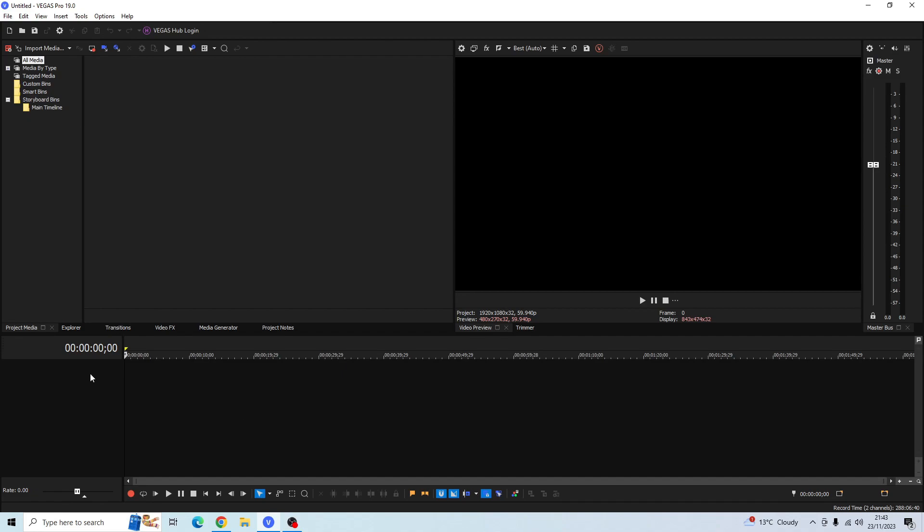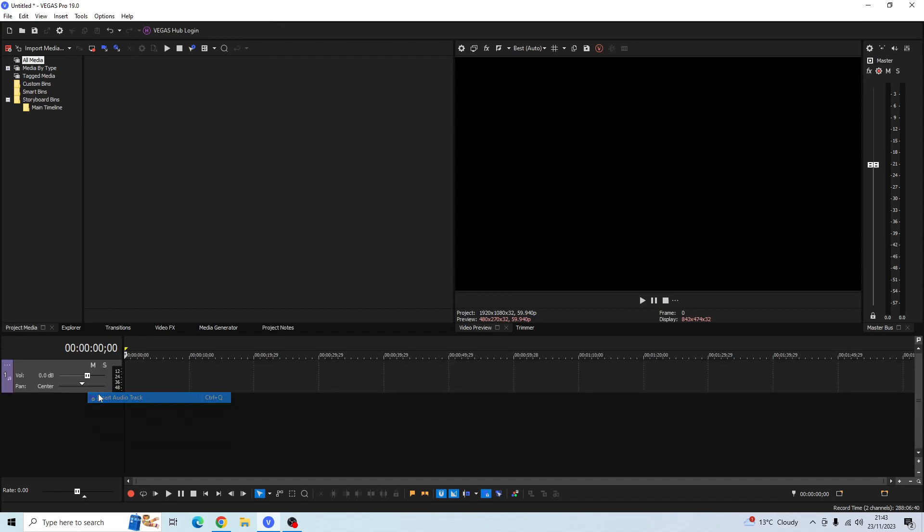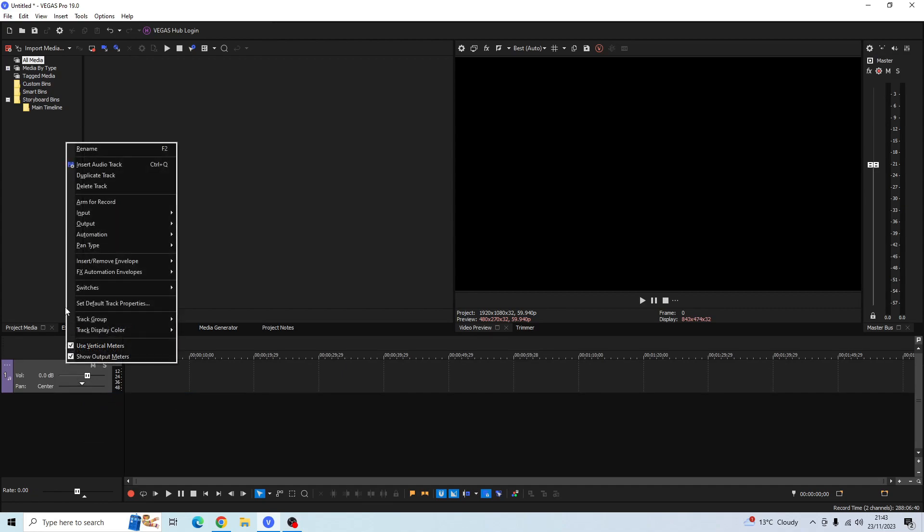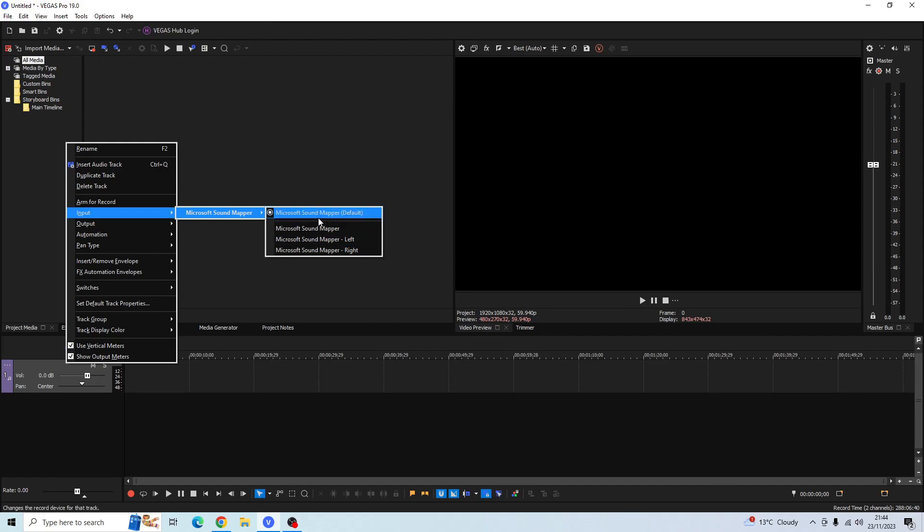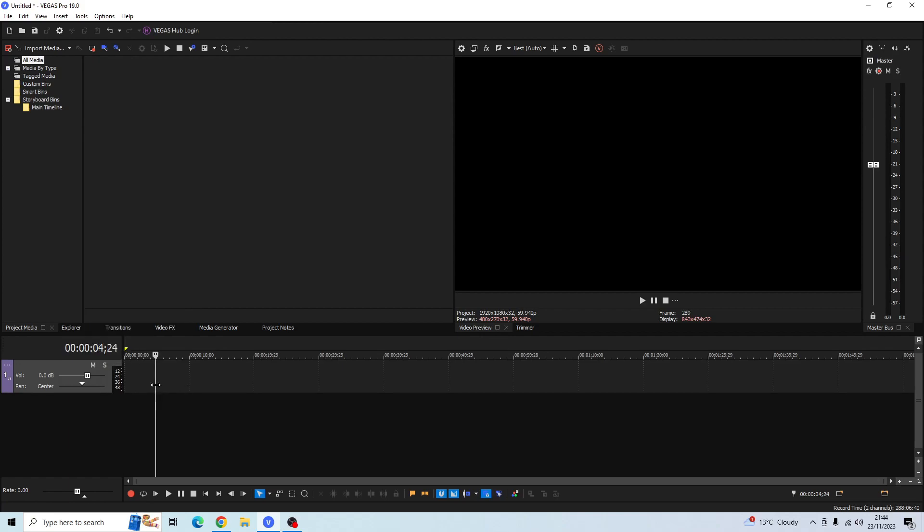If we come down to our video timeline here and then we go to this section here and right click and create an audio track, and then if you right click here and go to Input you'll see that it's on the Microsoft Sound Mapper default settings. And this is obviously not the microphone that we want to use because this default setting won't work for us and it'll make our voice sound terrible, so we don't want this setting.